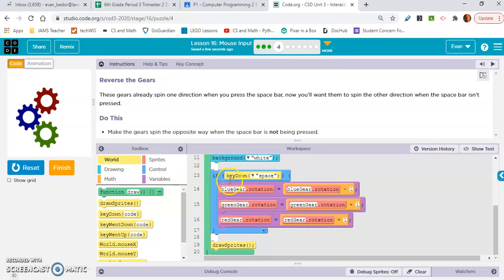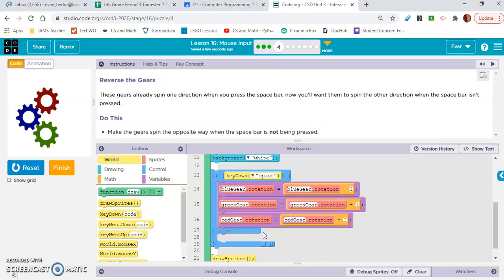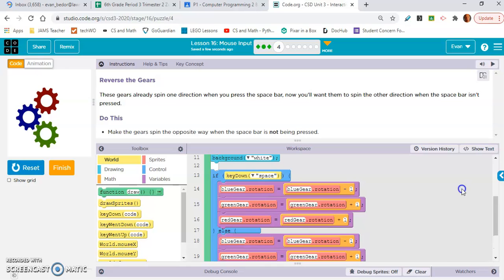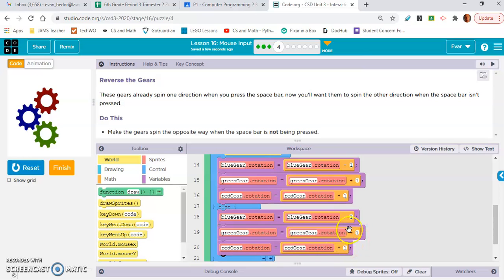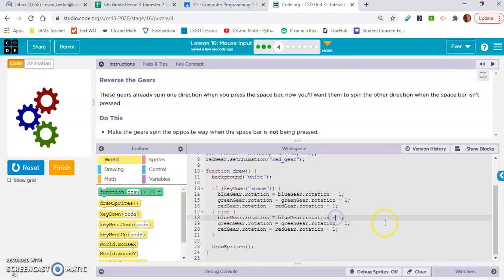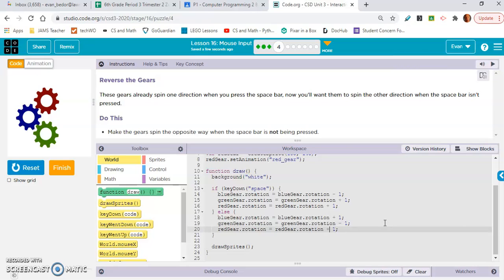You're going to need to make an else statement by clicking the plus sign. A coder's best friend is copy and paste — I'm going to copy this code and move it down into the else block. Now we just change these operators: this needs to be addition, this needs to be subtraction, and this needs to be subtraction.